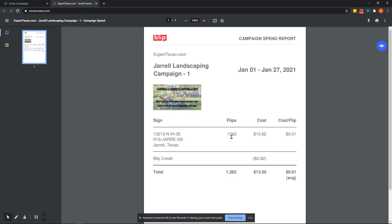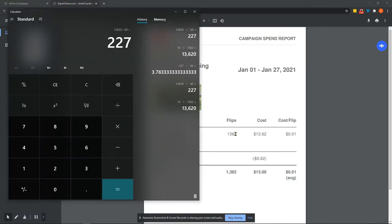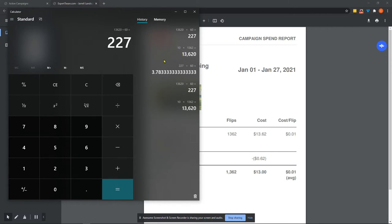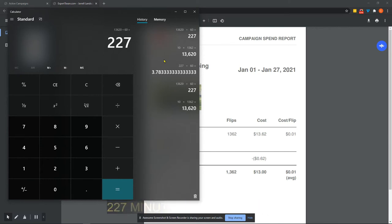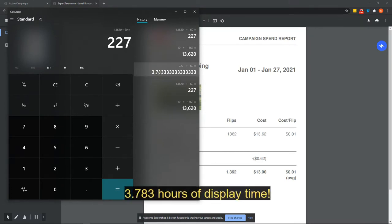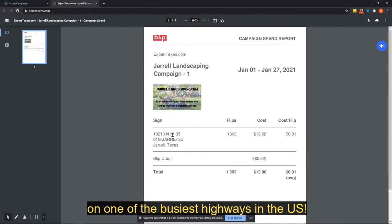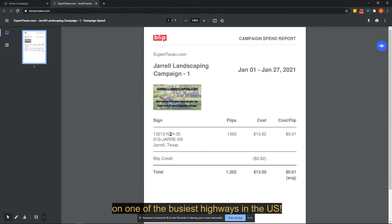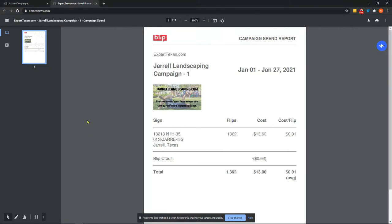So how many displays or how much time does this actually equal? Well, I crunched some numbers. And if you take 1,362 flips, and let's just say that was an estimated 10 seconds per flip, then that is 1,362 times 10 seconds per flip, which is 13,620 seconds divided by 60 seconds in a minute. And you have 227 minutes. Divide 227 minutes by 60 minutes in an hour, and you have 3.78 hours of display time on one of the busiest highways in the United States for $13.62. That right there should tell you that it's worth doing this if you incorporate it into your marketing strategy.